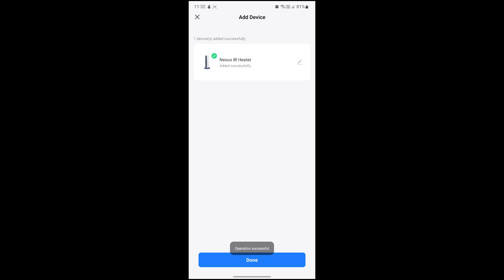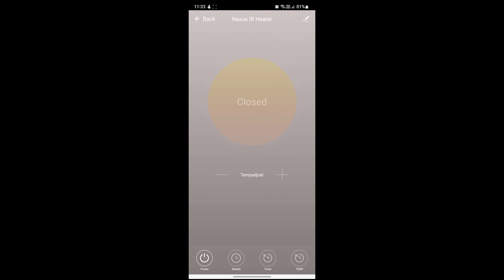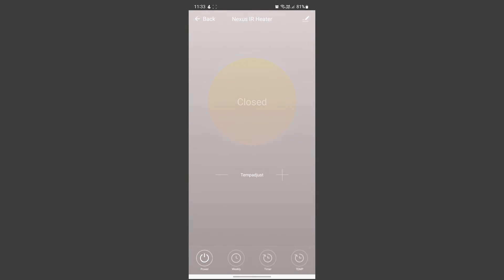To complete the setup, simply hit the done button and that's it, you're now ready to control your heating from your smartphone.